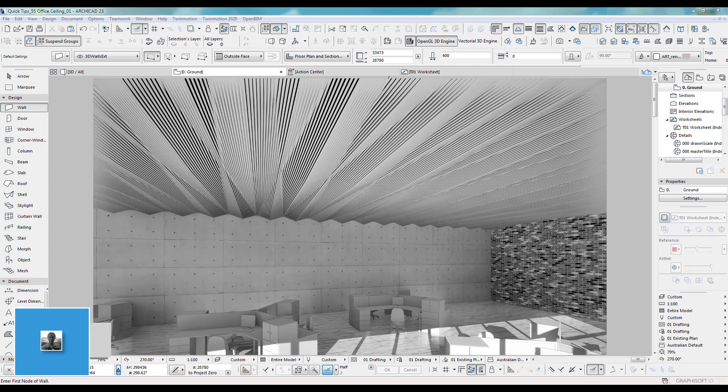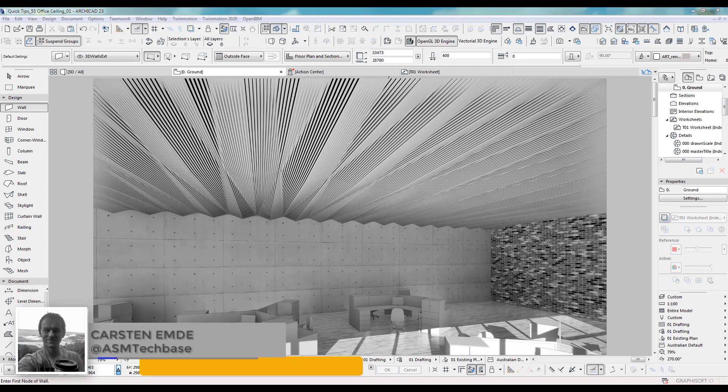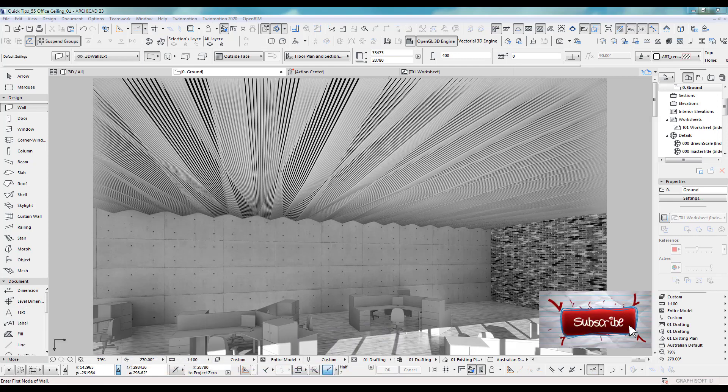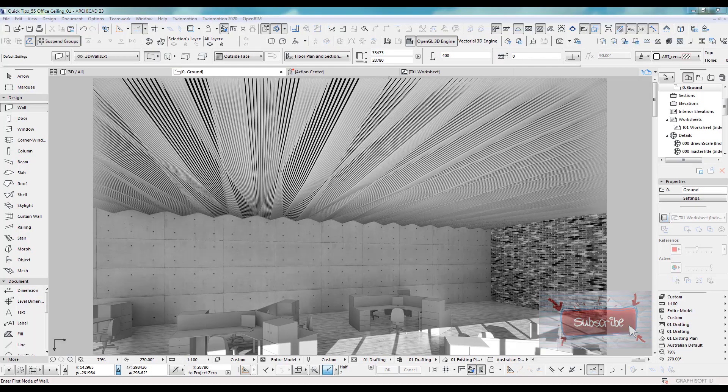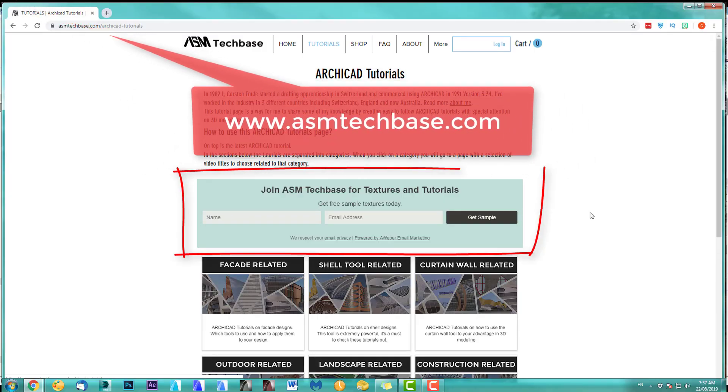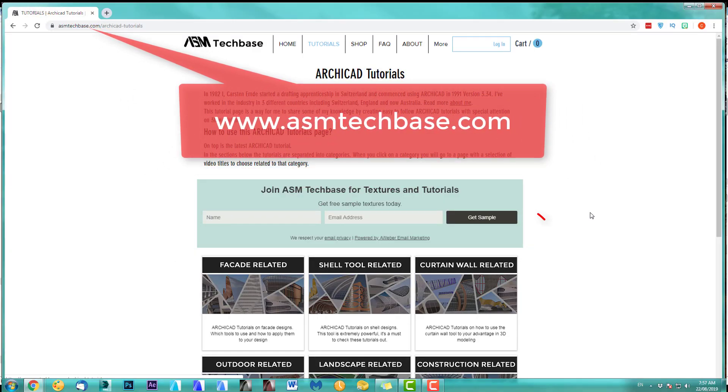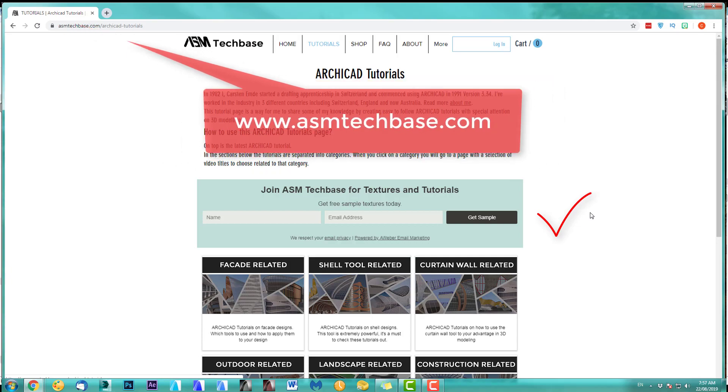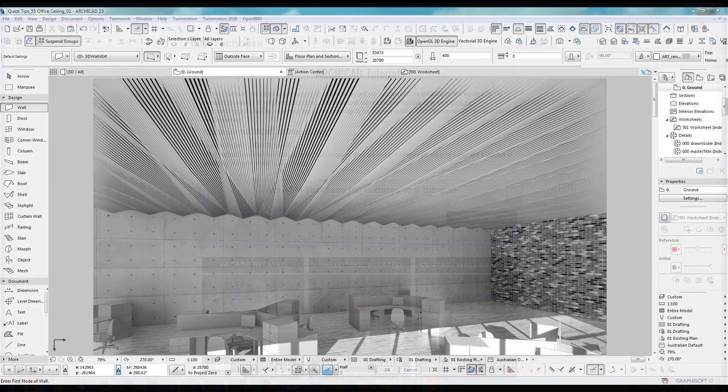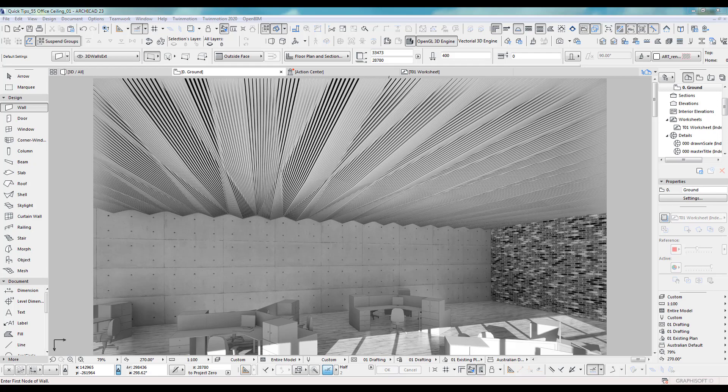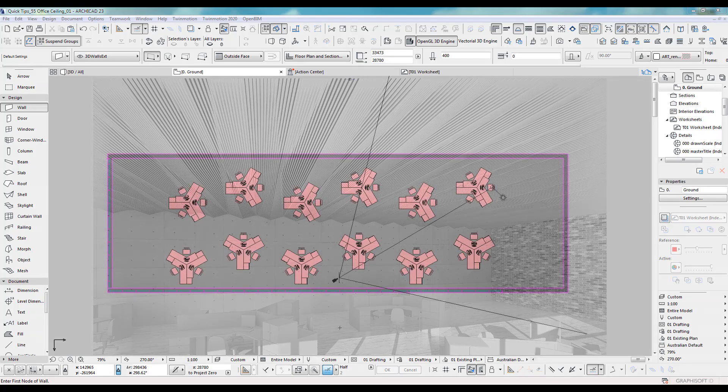Hi, welcome back to another Archicad Speed Modeling quick coffee tip. If you like this video, please subscribe to my channel and join the ASM Techbase email list for newsletters and future updates. In this quick tip, we're looking at modeling this ceiling. I call it the zigzag ceiling.